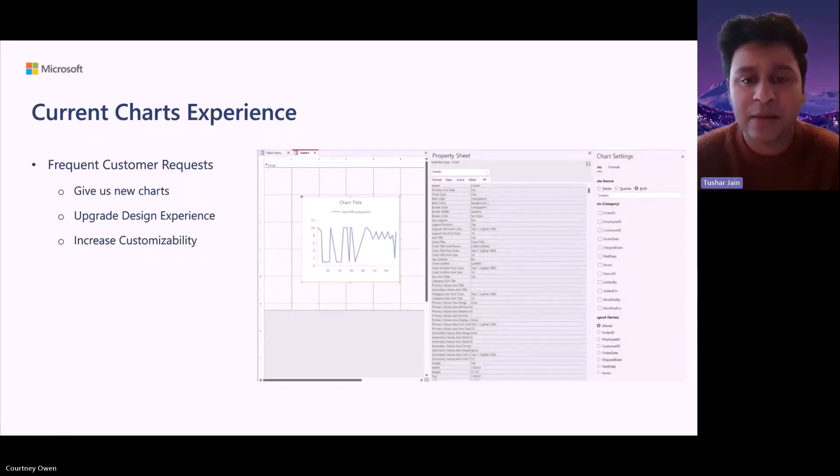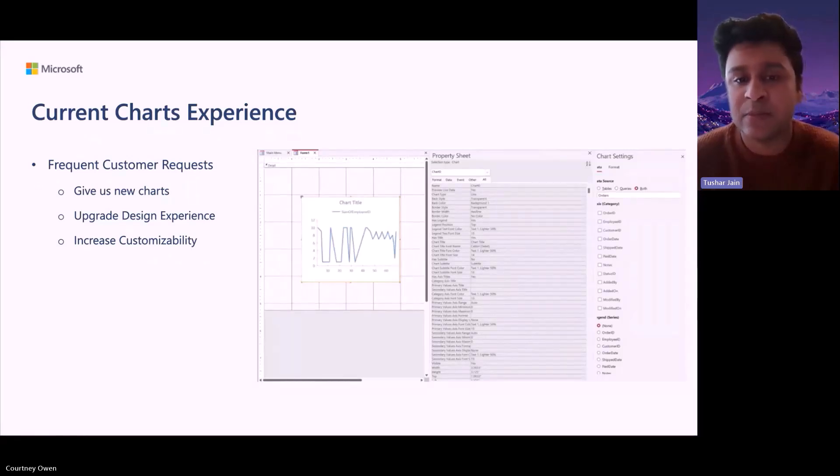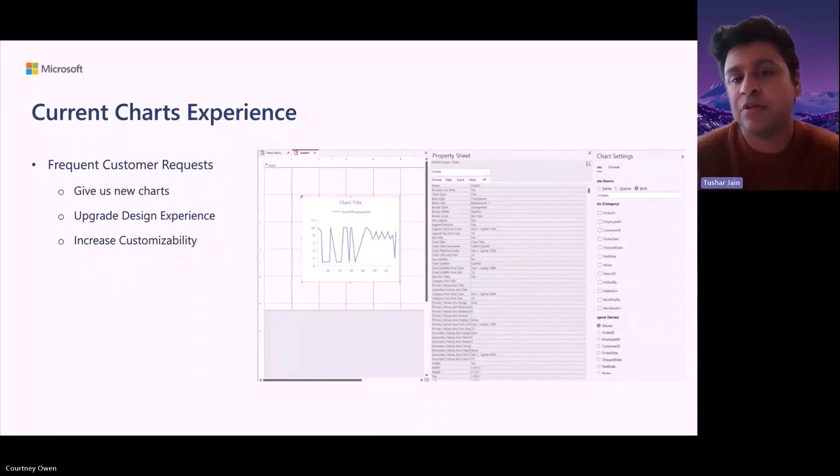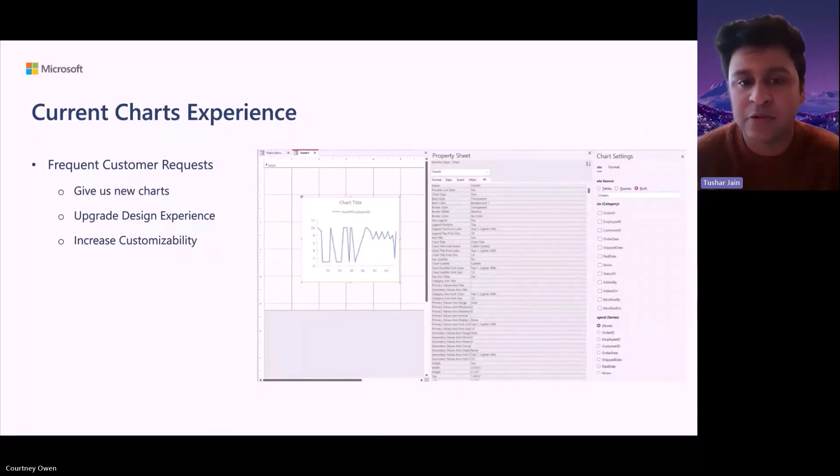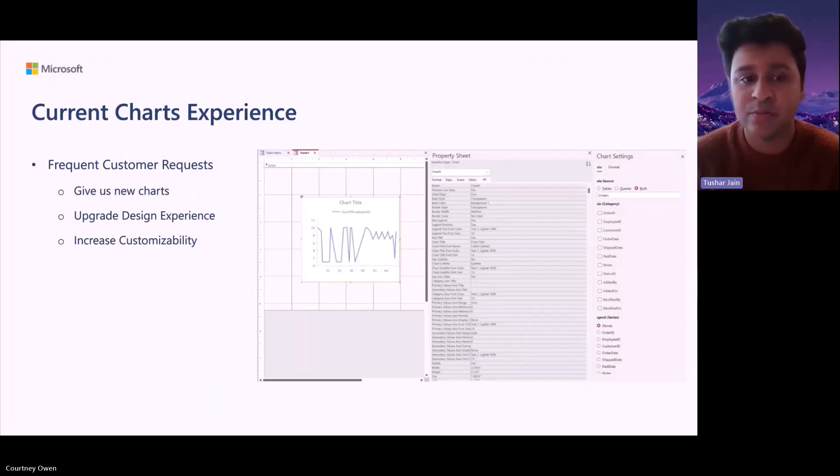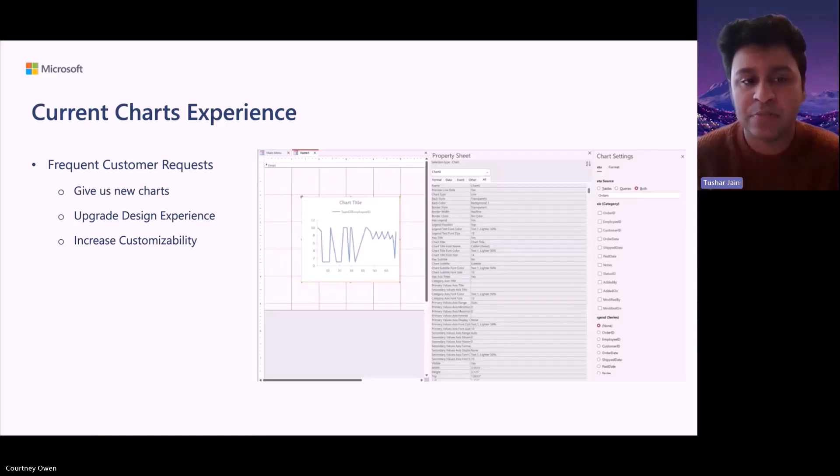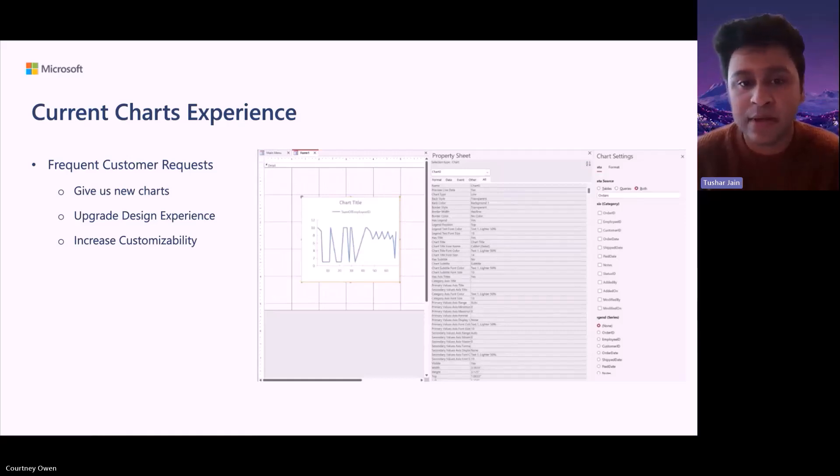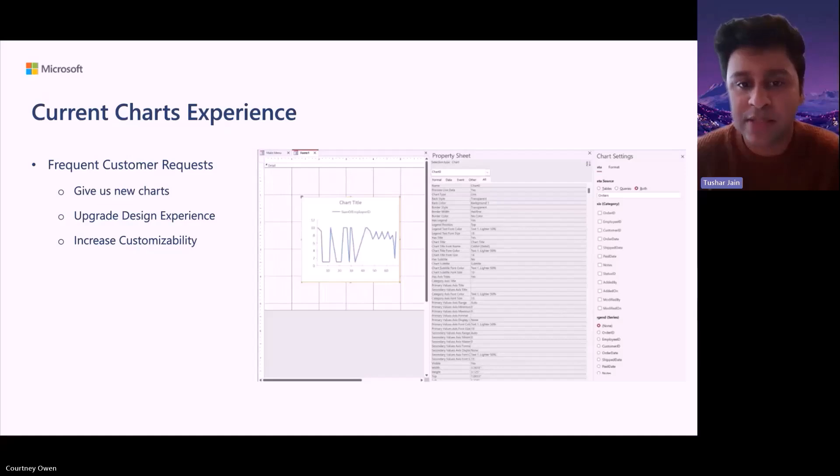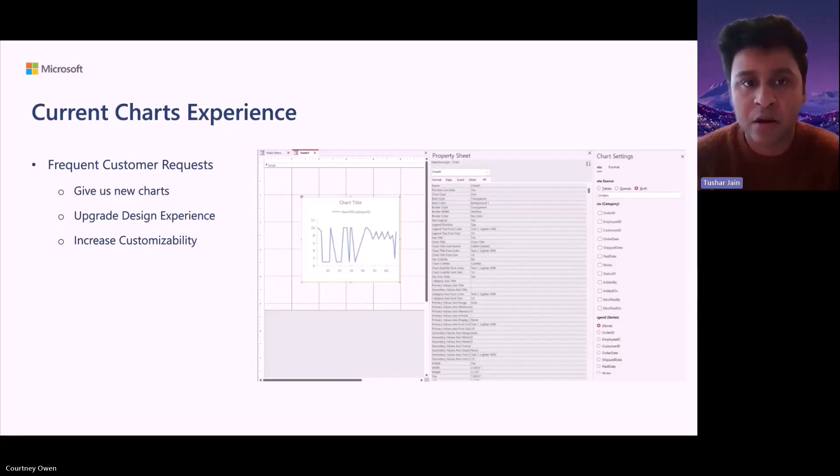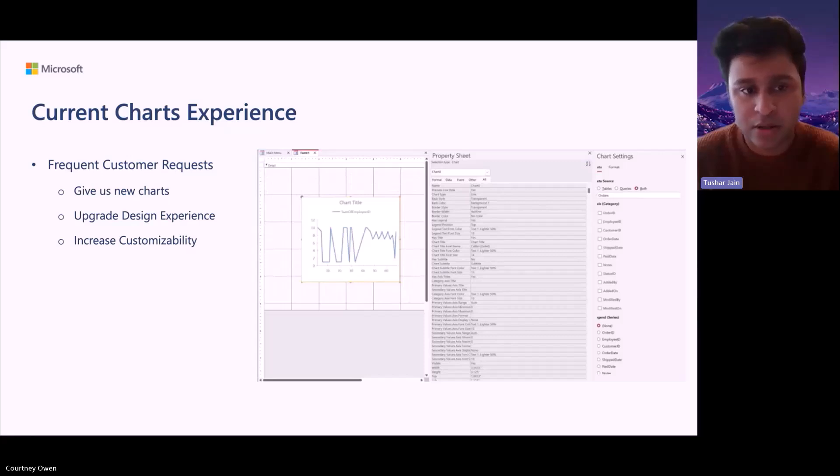At the same time, the design experience was very limited where you could just create a chart and the amount of things you could customize within that chart in terms of design and what kind of data you could put in was pretty limited. So we wanted to increase the capabilities and make it much more comprehensive so that the experience was at par with other partner products.